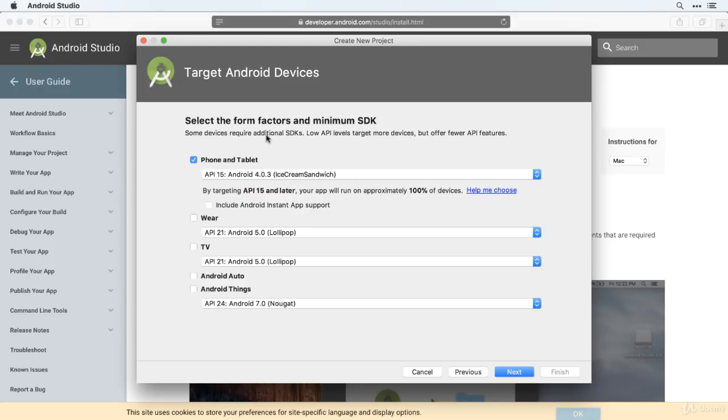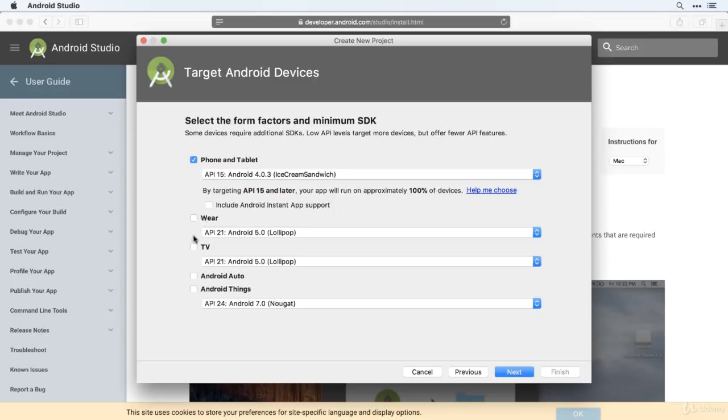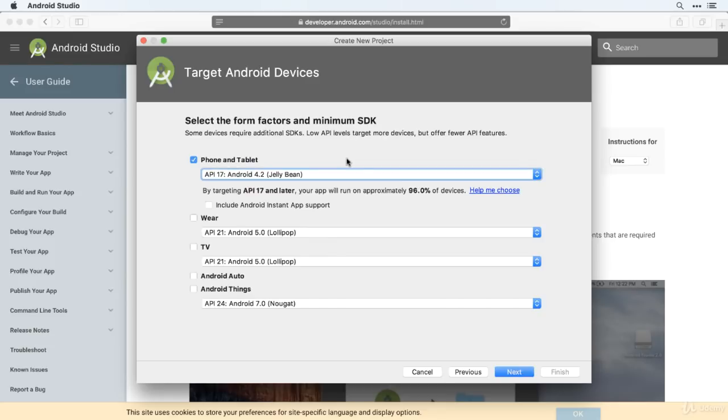And you can now choose the form factors and minimum SDK. So form factors, reasonably straightforward. If you're developing an app which is going to be used on phone and tablets, which you probably are, then select the first option. And the options down here we've got Android Wear, Android TV, Android Auto and Android Things. So if you're developing for those platforms, you would select those. A slightly trickier question is which API version to use.